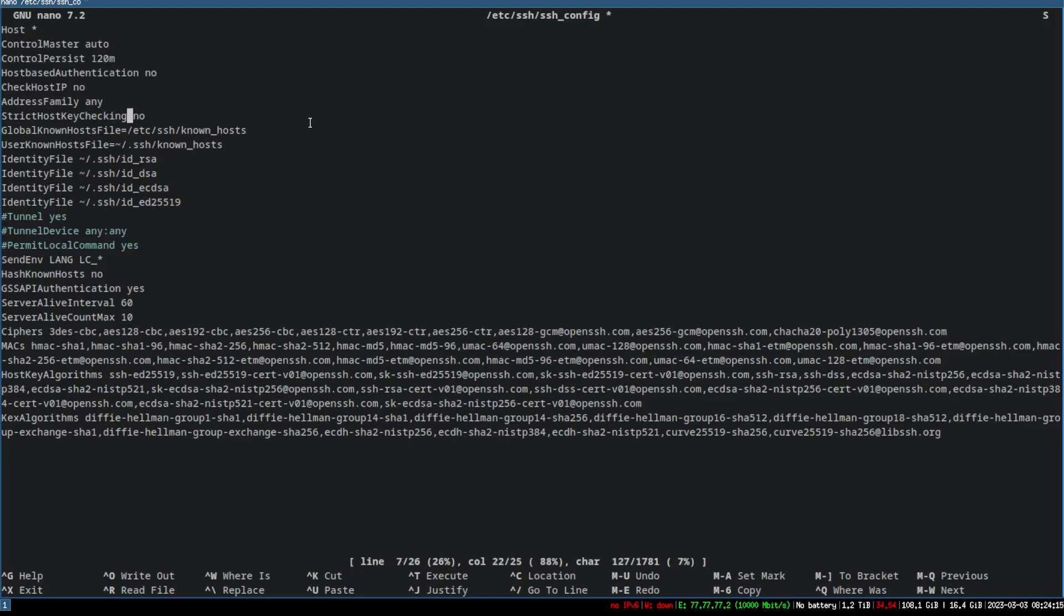CheckHostIP no, AddressFamily, and StrictHostKeyChecking. When you keep this on no, what it does is like if you're SSHing into a folder and the host key doesn't really match, it just gives you a warning, doesn't block you. It still connects, just connects with the warning. So IdentityFile, GlobalKnownHostsFile right there, UserKnownHostsFile—you know, your .ssh folder.